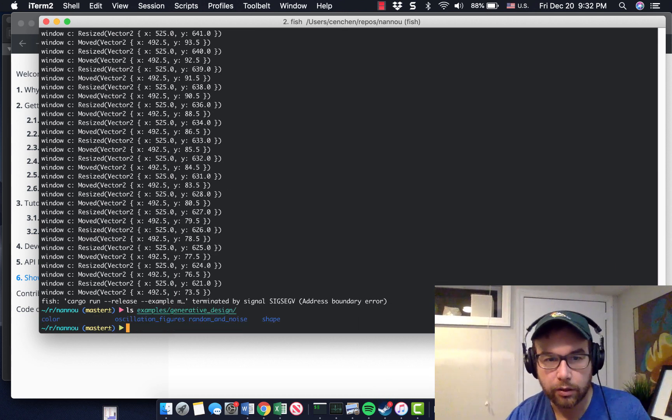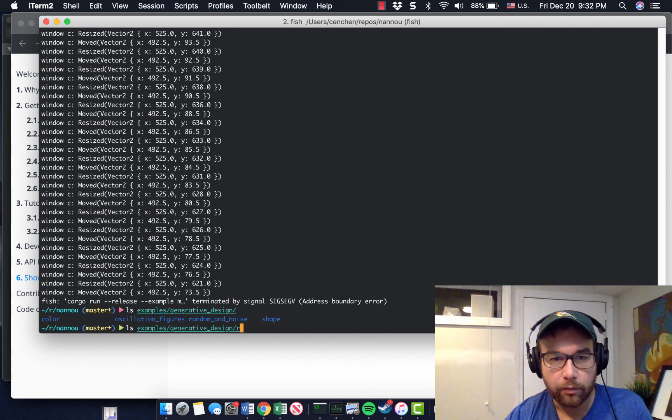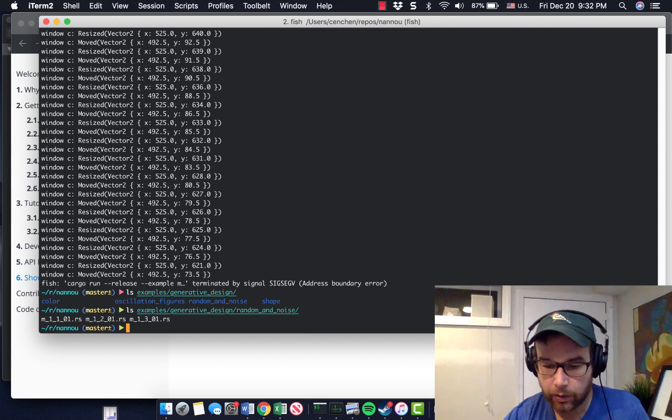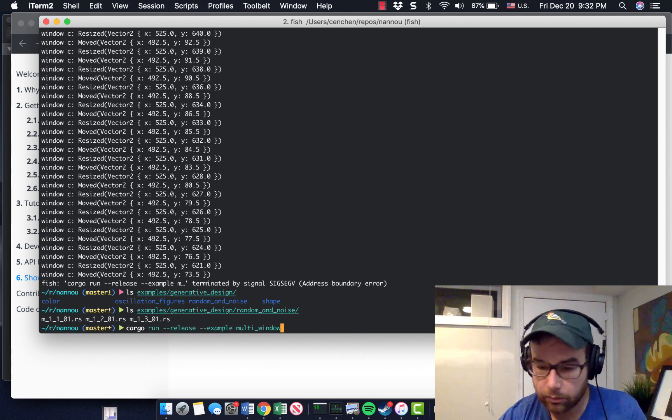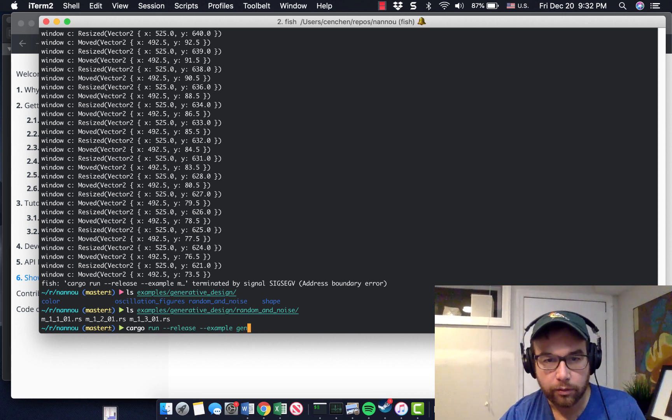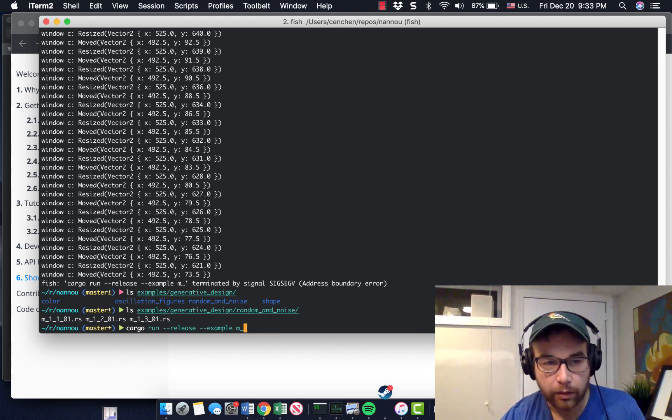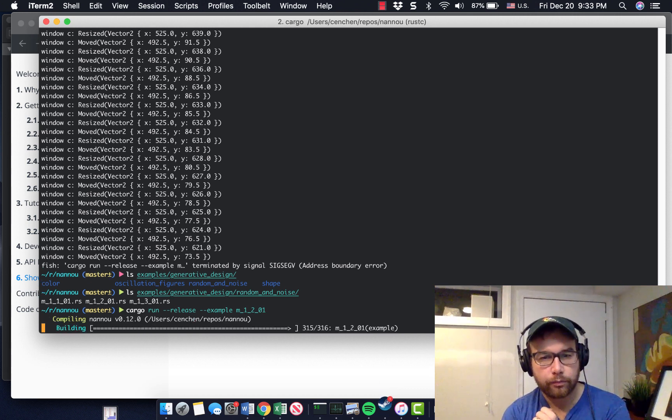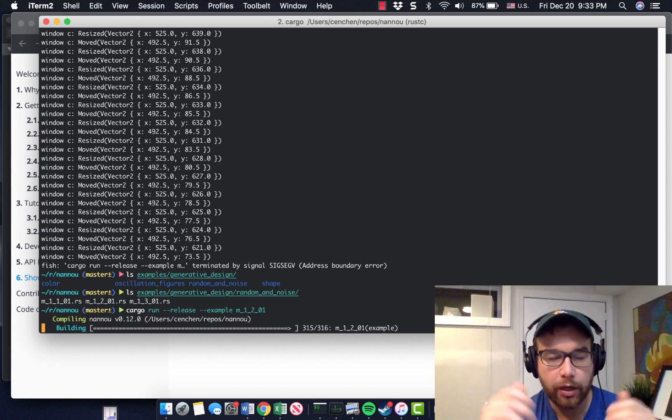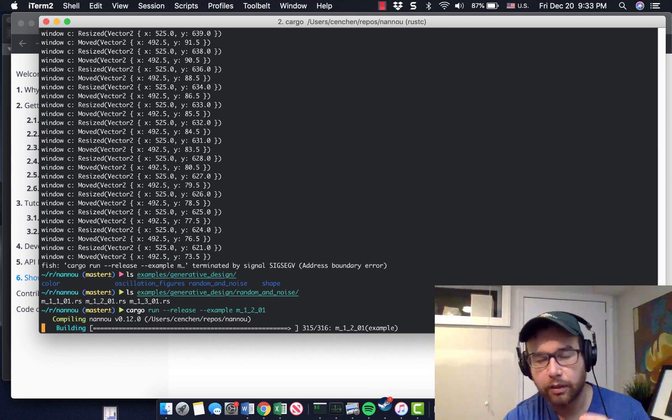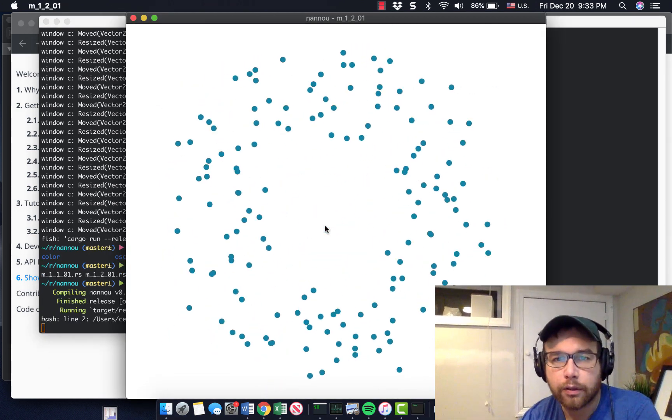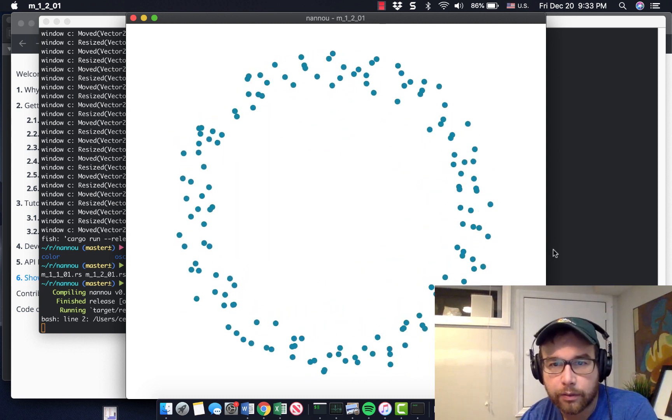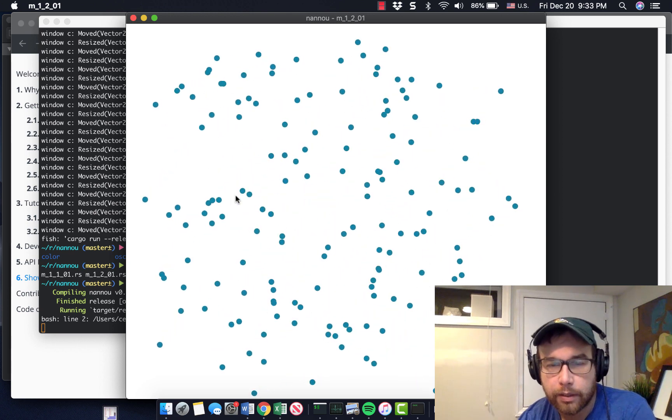So let's take a look at that. There's a generative design folder. So generative design, random and noise. So my curiosity is going to get the best of me here. So examples, generative design. M1201. So that's under examples, generative design, random and noise. Let's see what we find. And then we'll take a look at that code. Okay. So interesting. This is following my mouse patterns. There is a perfect circle. And then the noise increases.